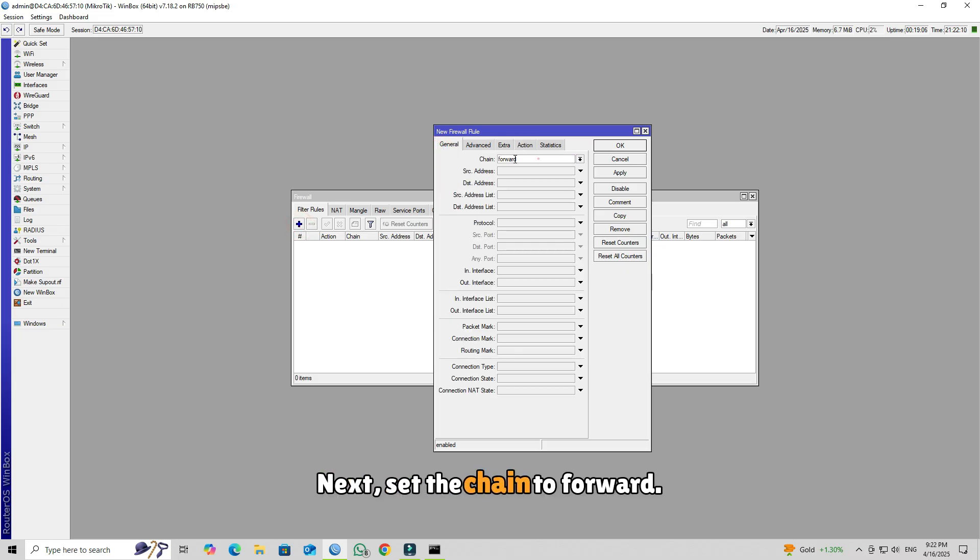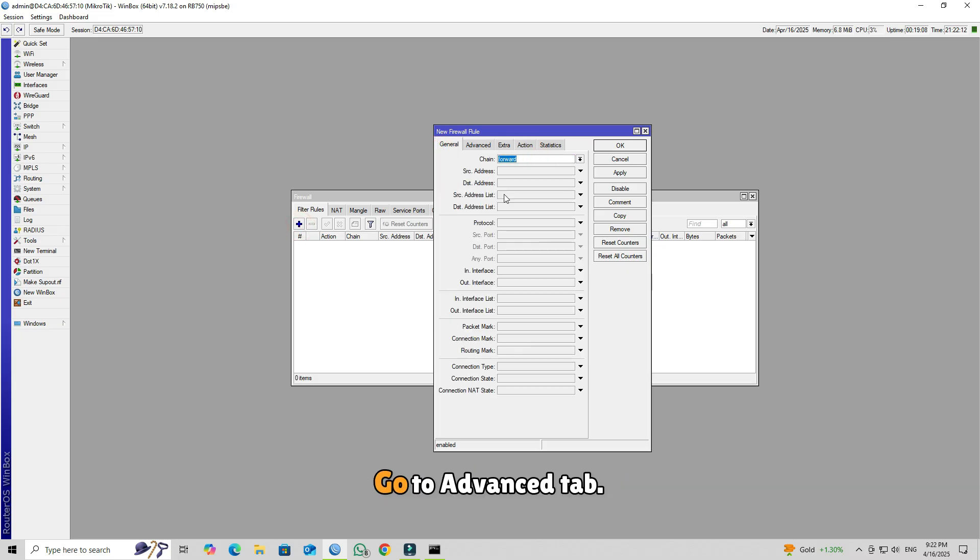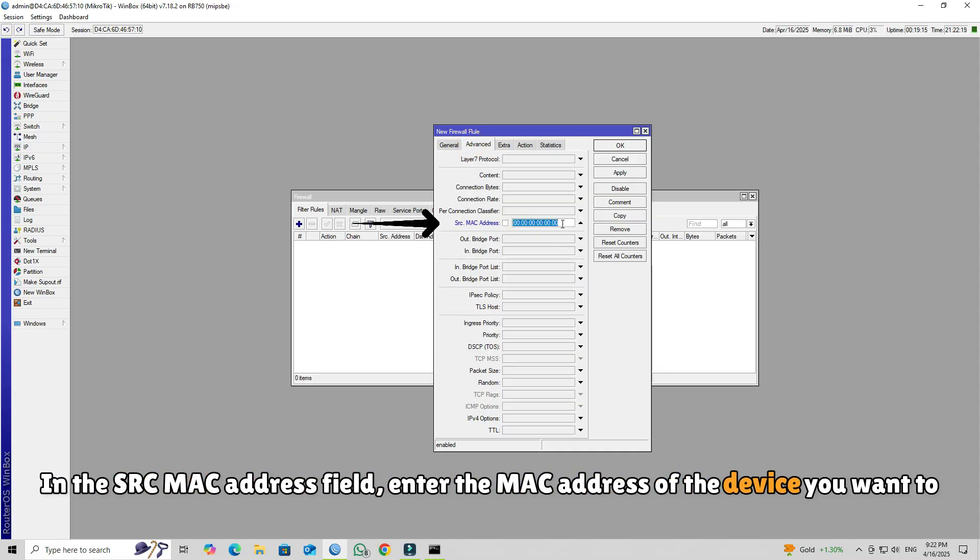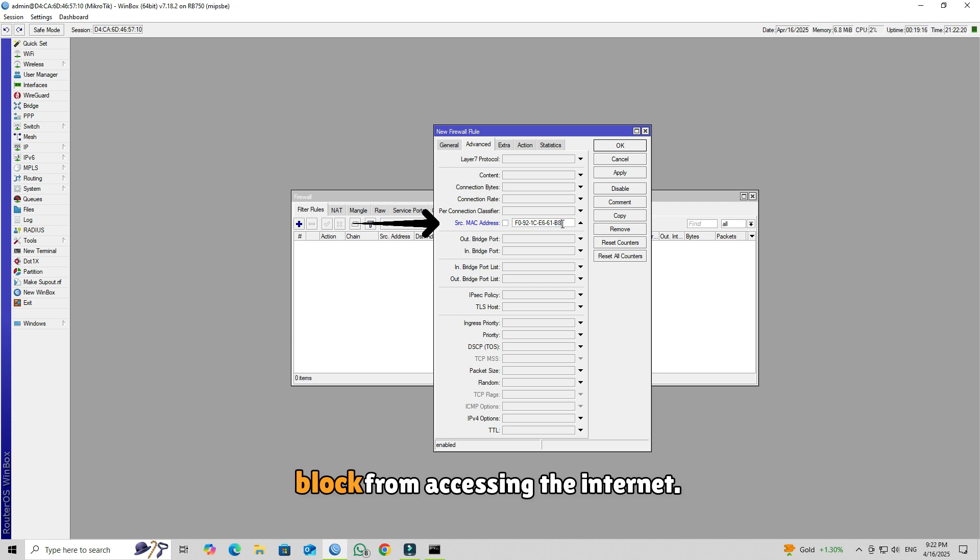Next, set the chain to forward. Go to Advanced tab. In the SRC MAC address field, enter the MAC address of the device you want to block from accessing the internet.